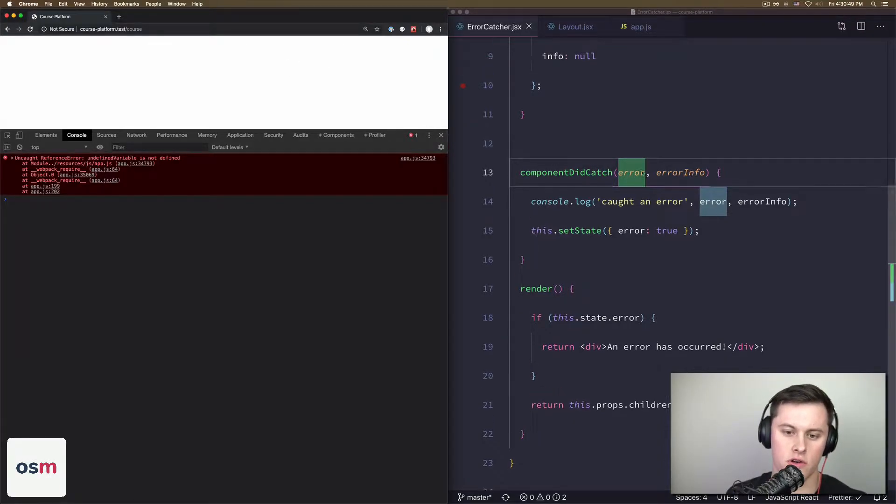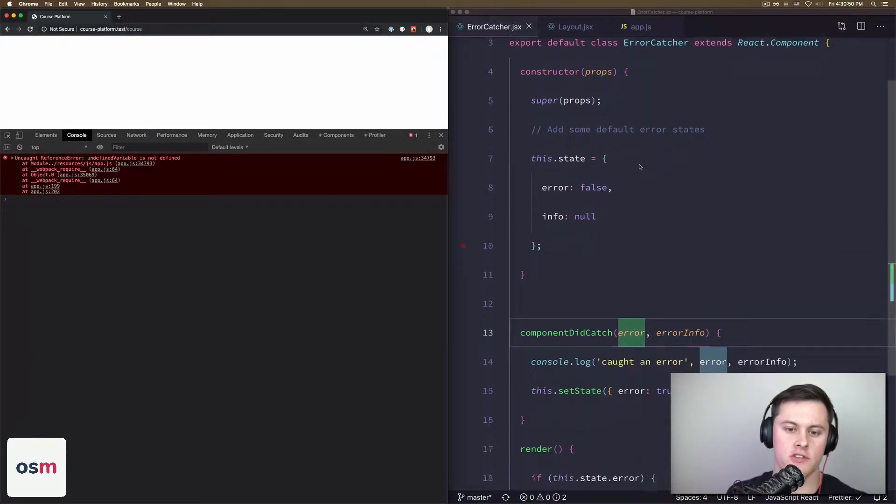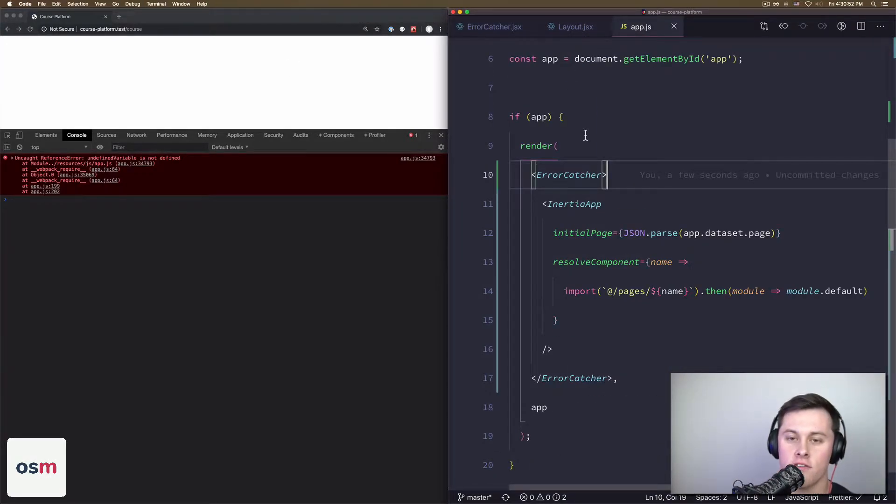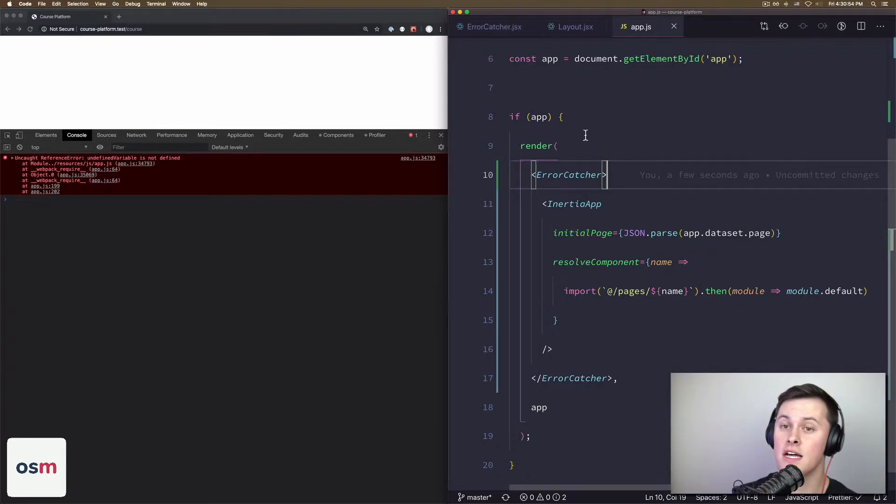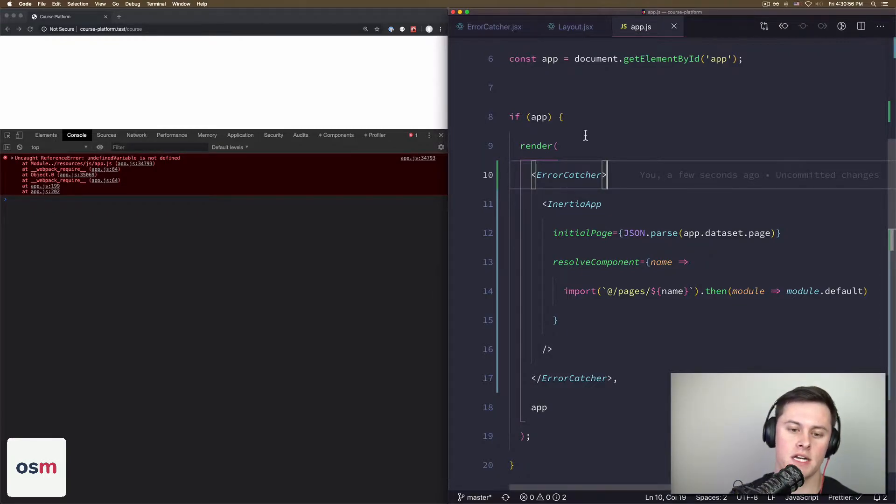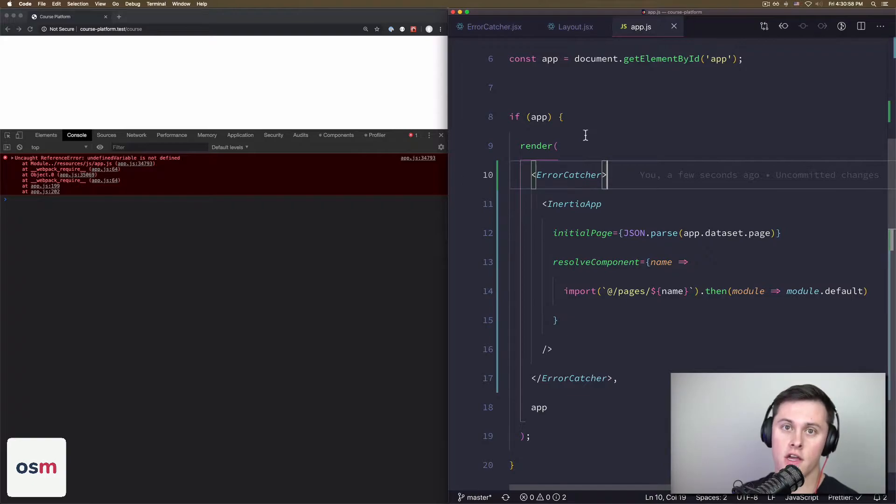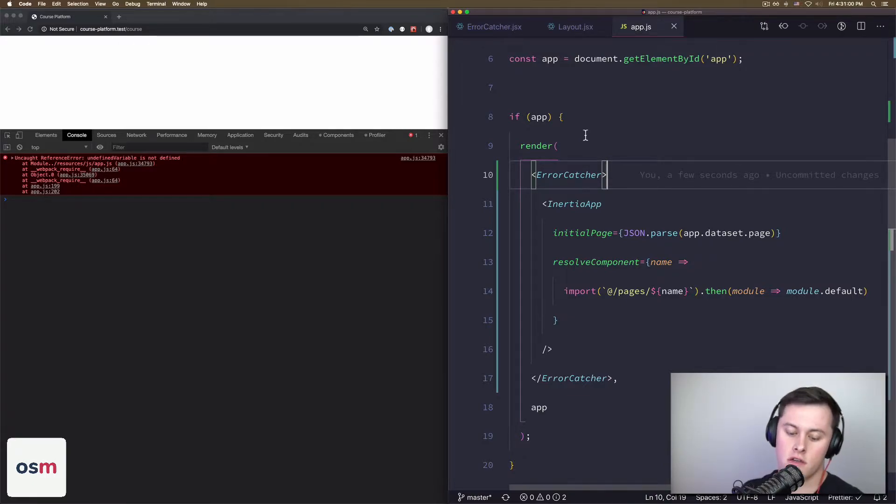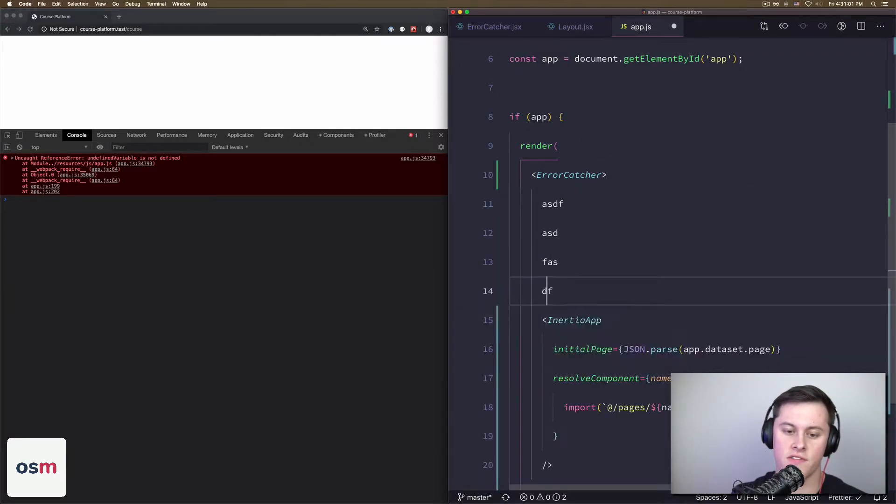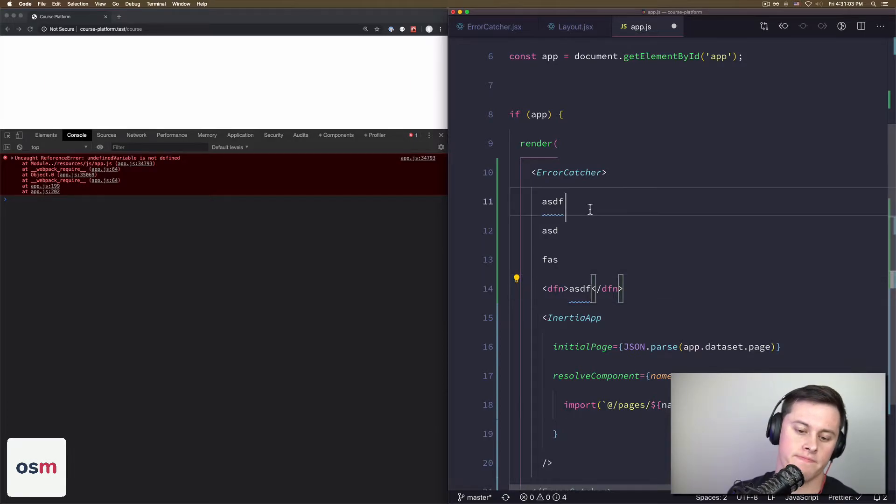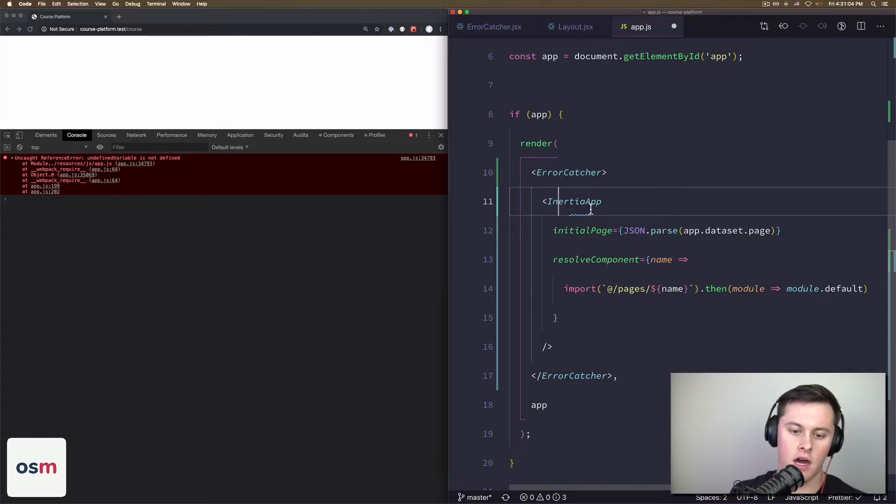So that's error boundaries—pretty high-level overview. Check out the React docs and actually learn about them, but just remember that it has to be a child component. It could be a class or function component as a child; it has to be a child component of ErrorCatcher. You can't just render a whole bunch of stuff here and expect ErrorCatcher to catch it.